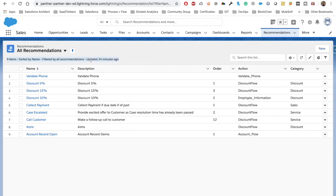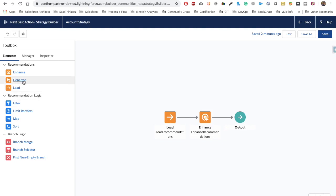The best part is it shows you the data at runtime, and once you are in a different record you get data based on that record — the recommendation remains as you created it in a generic way. Now let's talk about the Generate element. As its name indicates, it generates new recommendations. In real time we definitely won't know how many recommendations we need or how many conditions there will be. We can generate recommendations at runtime, and these will also not insert or reside in your Recommendation object — this is a completely runtime process.